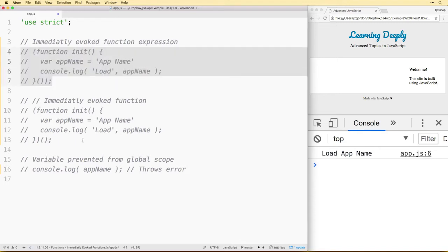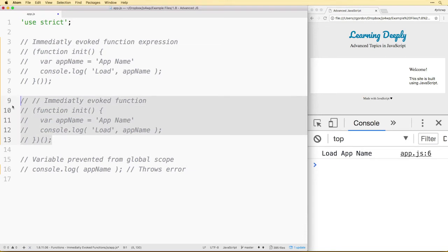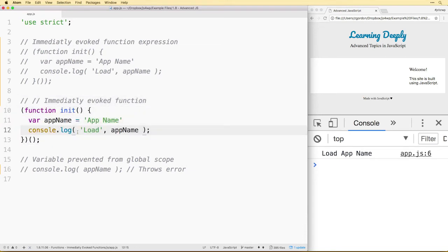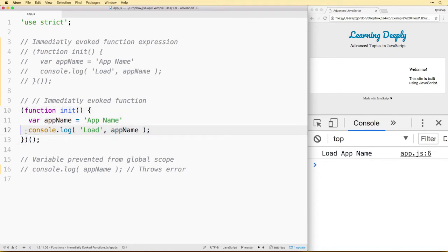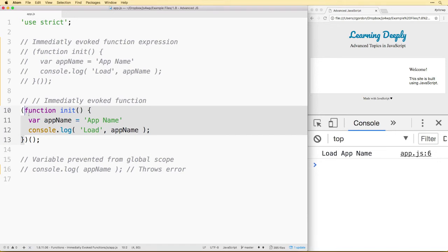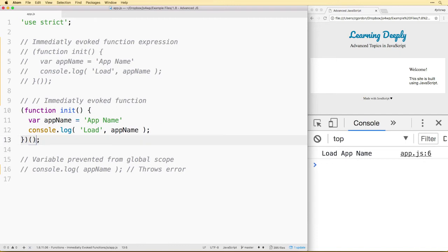Now let's comment this out and I'll show you one other way of writing this. Notice that we did the same thing, but the function is passed inside of these params so that turns this into a function expression rather than a declaration, and then we go ahead and immediately execute it.